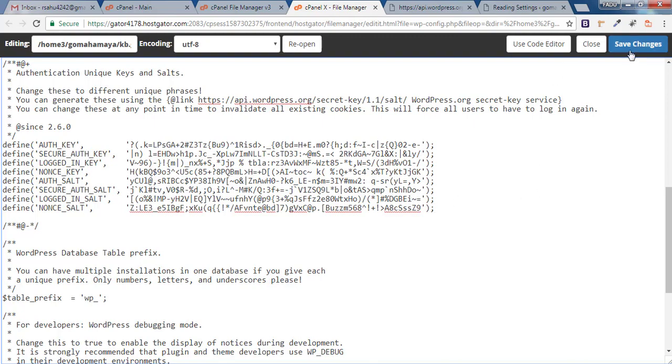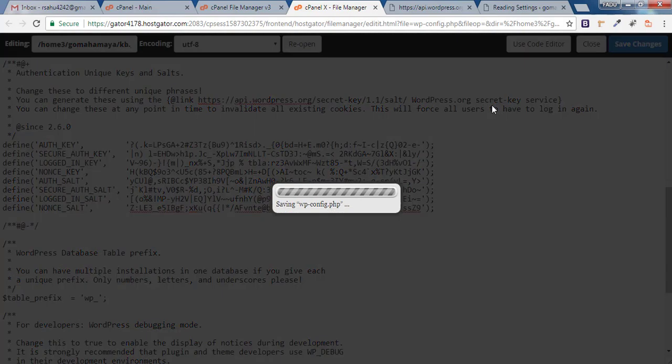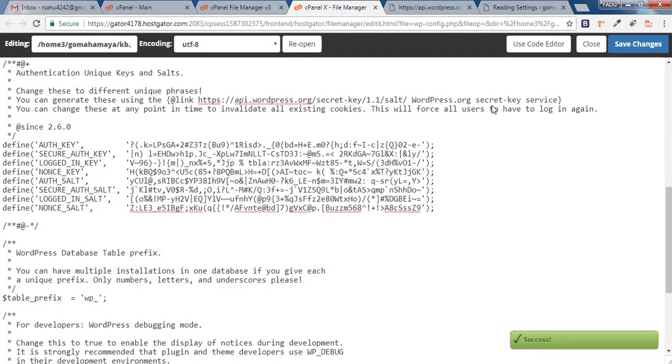Once you're done, click on Save Changes and you're done.